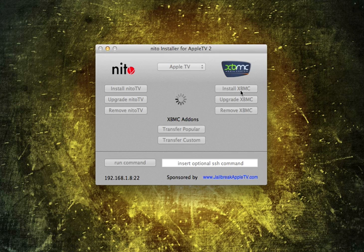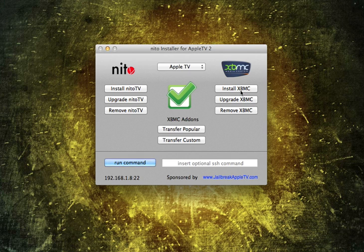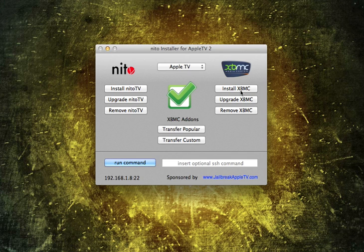So there are other ways of getting XBMC onto your Apple TV 2. This is definitely the easiest way, in my opinion. All it took was about one click of the button, and maybe 20 to 30 seconds. Once you see that green checkmark in the middle of the screen, you have XBMC loaded up onto your Apple TV 2.